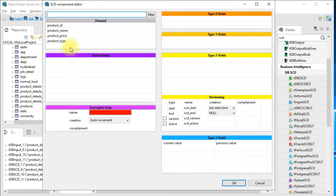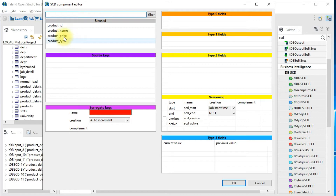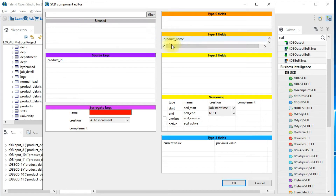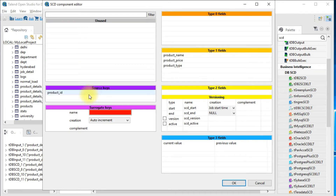After connecting and opening the component you should see the input columns — initially they'll all be unused. For type 1: if the record does not exist, do an insert; if it already exists, do an update. I'm going to pull in product_ID as my source key, because the update will happen based on this. Whenever there is a change on any fields, those values will be updated based on product_ID. Setting up the source key and the type 1 fields is mandatory, and the third required thing is the surrogate key.